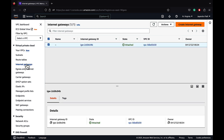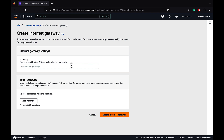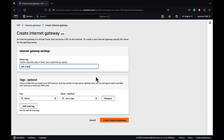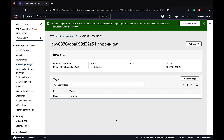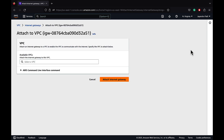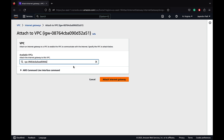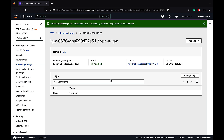Let's go ahead and create our internet gateway and attach it to our VPC. An internet gateway is a horizontally scaled, redundant and highly available VPC component that allows communication between instances in your VPC and the internet. It imposes no availability risks or bandwidth constraints on our network traffic. Let's name our gateway VPC-A-IGW and create the internet gateway. It's created but the state is detached. Let's go to actions and attach it to our VPC. Let's select VPC-A. It will only show VPCs with no internet gateways. The state has now changed to attached. Remember, you can only attach one internet gateway to a VPC.